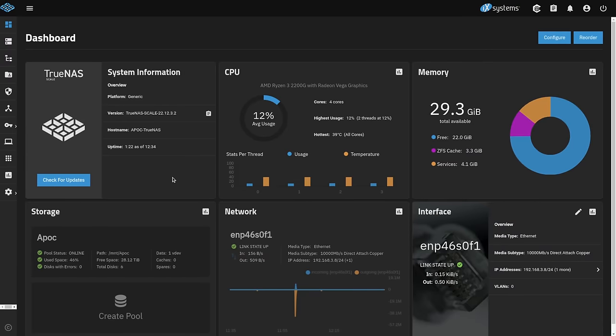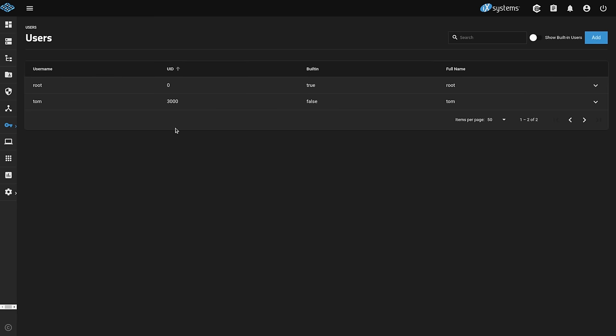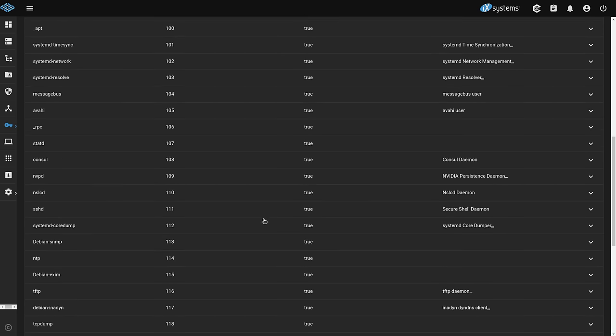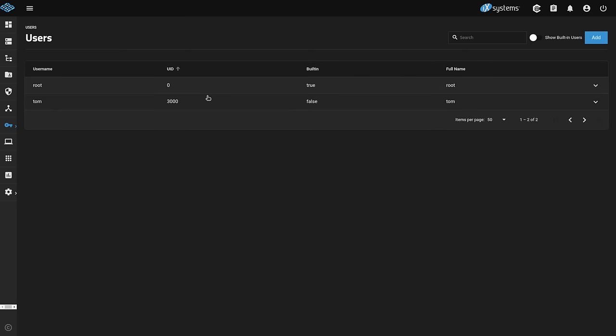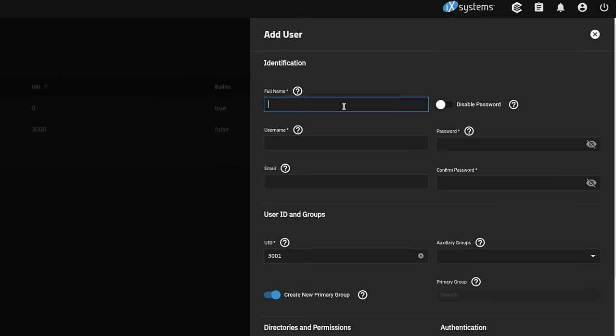All right the first place we're going to start is in the credentials. We're going to go here to credentials and we're going to go to local users. If you are using TrueNAS with Active Directory that is out of scope of this talk, this is for local user management only. We already have user Tom created, we're going to go ahead and create one more user. If you have a menu like this that shows all the users you just simply click this at the top to narrow it down to just the users you may want to see in here.